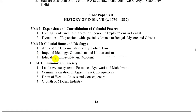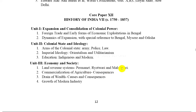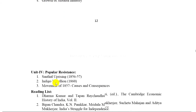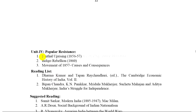3. Education — indigenous and modern. Unit 3: Economy and Society. 1. Land revenue systems — Permanent, Ryotwari, and Mahalwari. 2. Commercialization of agriculture and consequences. 3. Drain of wealth — causes and consequences. 4. Growth of modern industry.